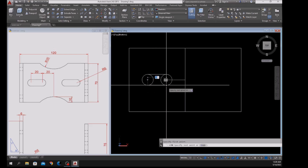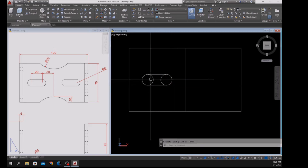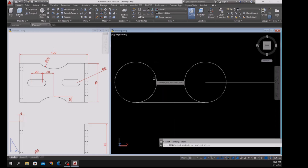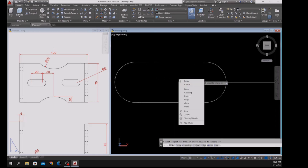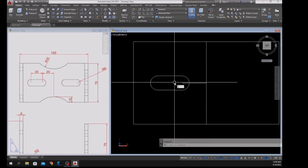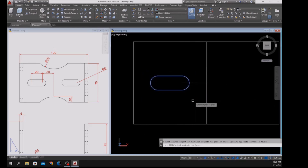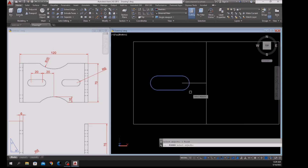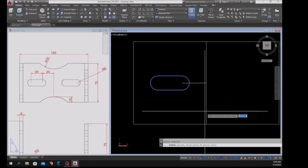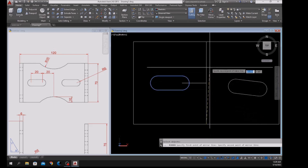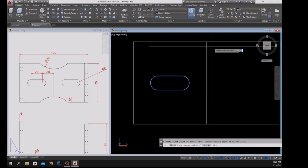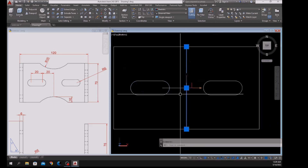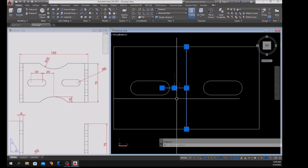Repeat Line — quadrant to quadrant. Now type TR for Trim, enter twice, and cut that right away. Join the segments with J for Join, then mirror with MI for Mirror — select this object, right-click twice, specify the first point of the mirror line from midpoint to midpoint, select No or just enter. Delete those construction lines.